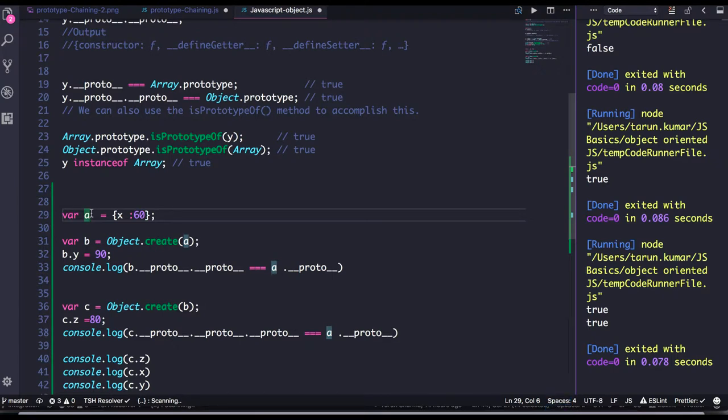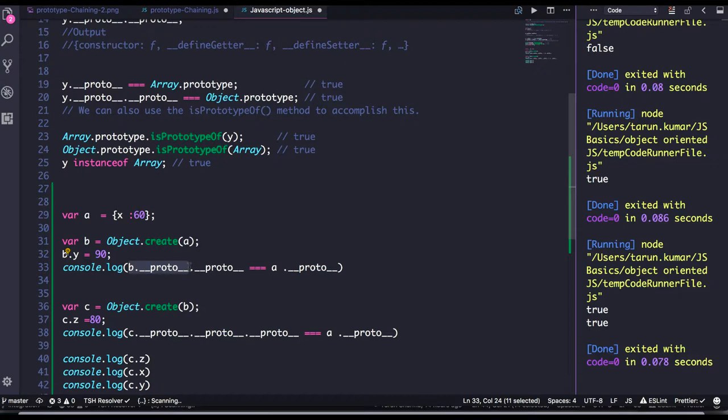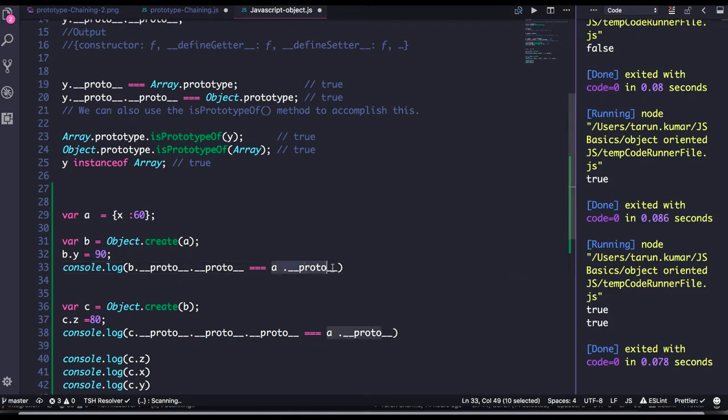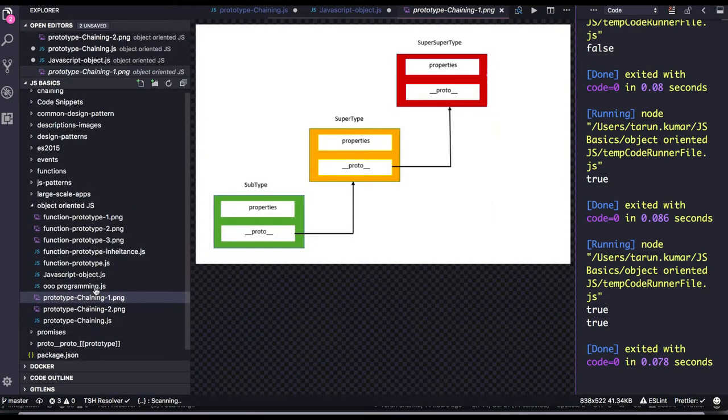And how, if you talk about the proto, right? B dot proto, it is actually pointing to the proto of object B. Now when we do dot proto again, now it is pointing to the proto, so it is pointing to the same proto which A is pointing. It's the same diagram which we just talked about, which is about proto.